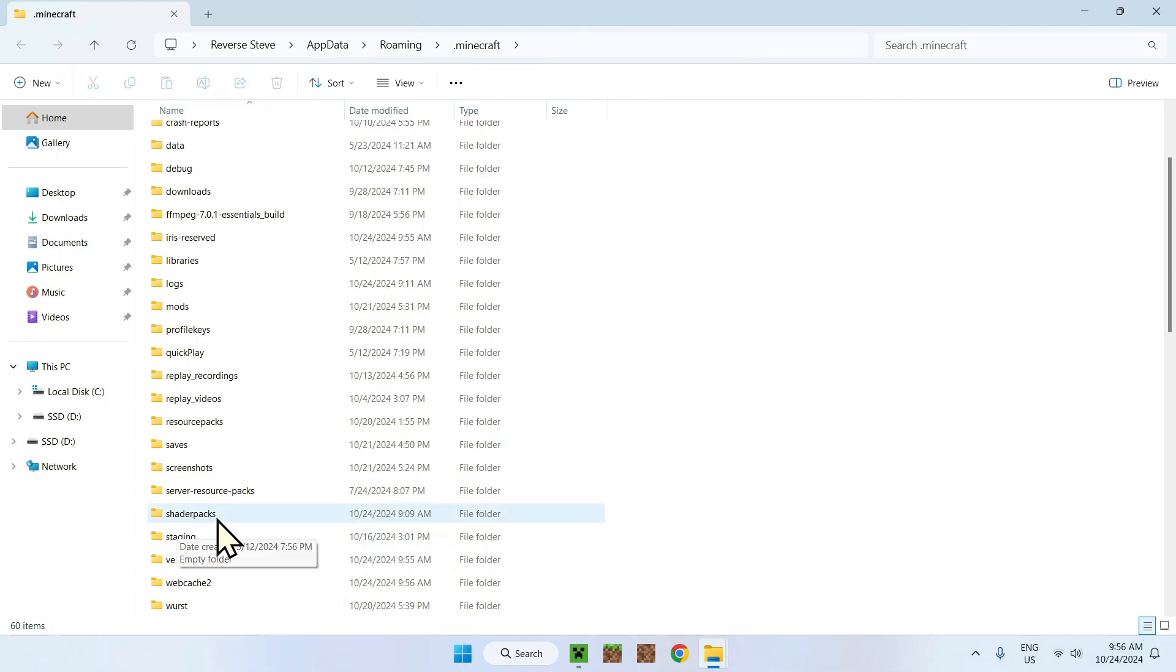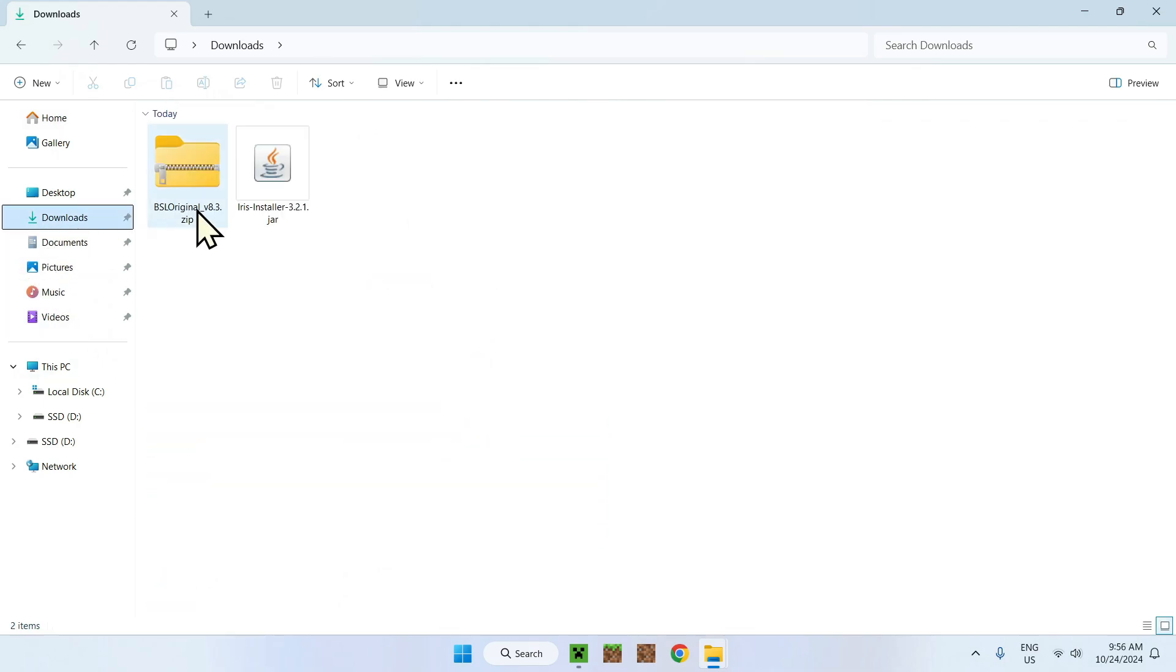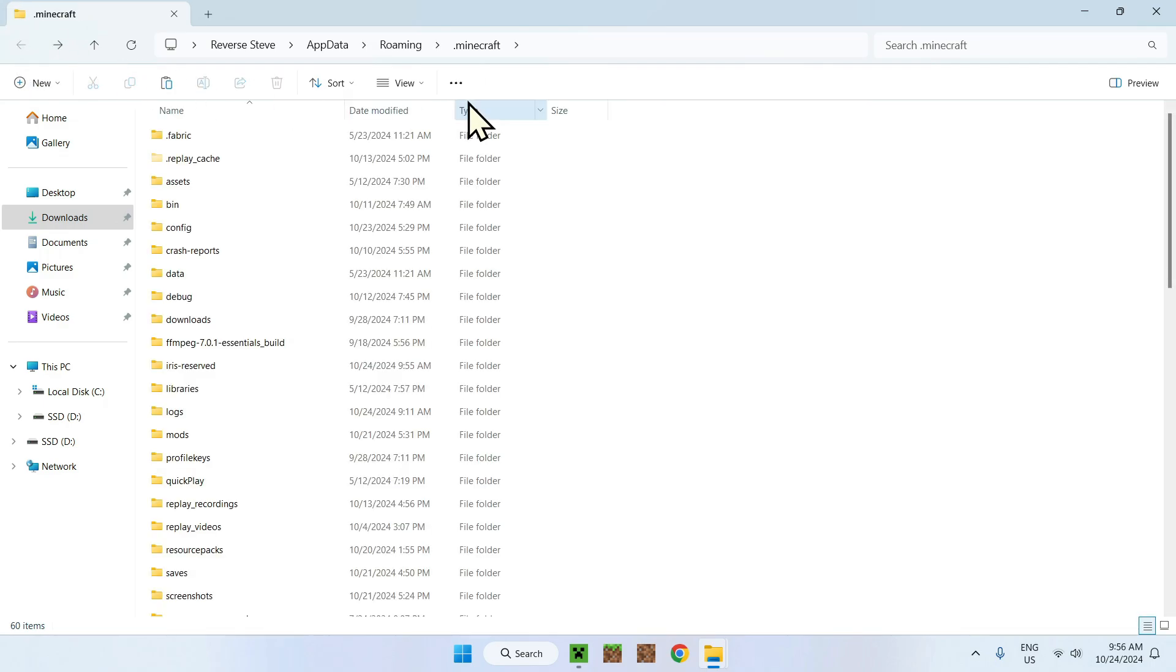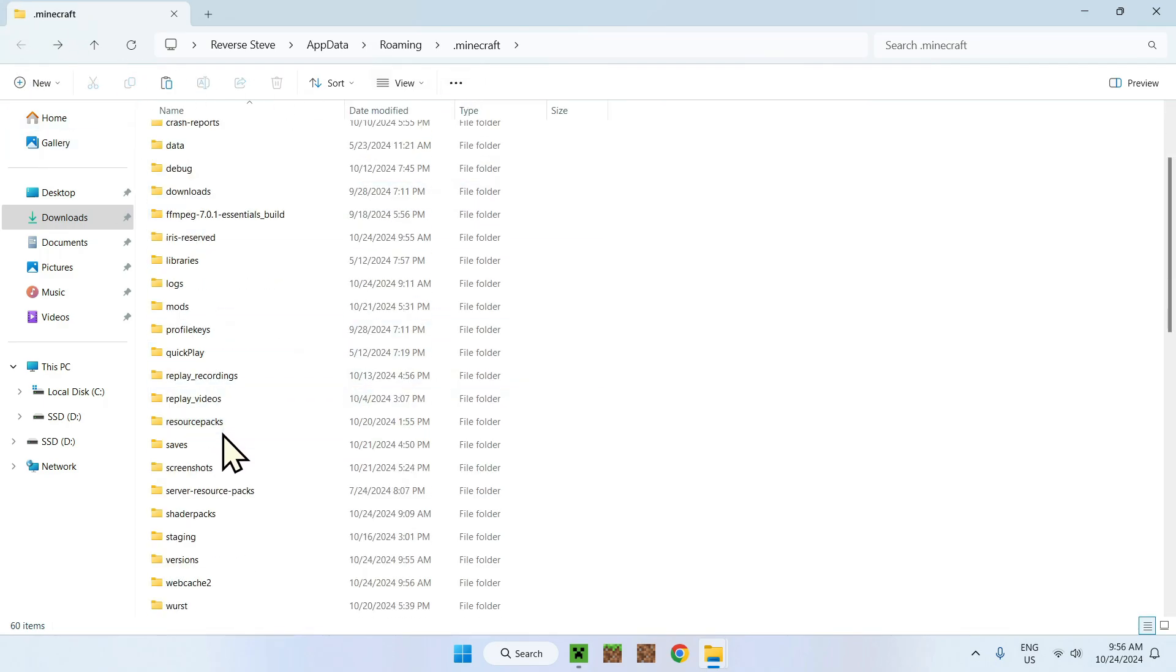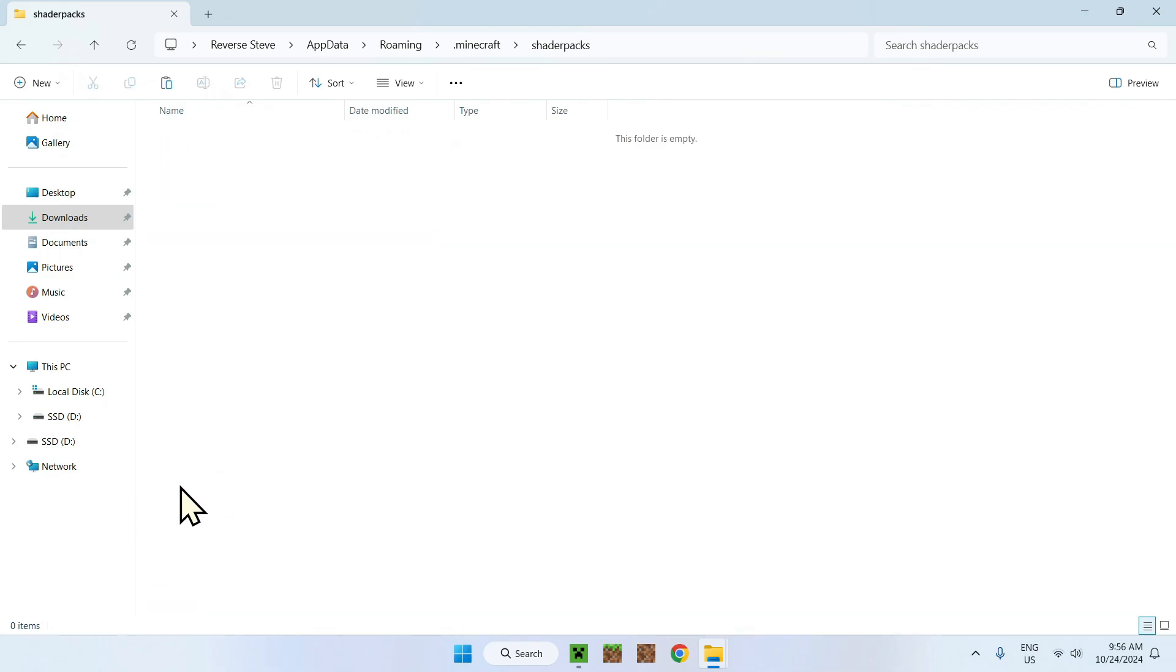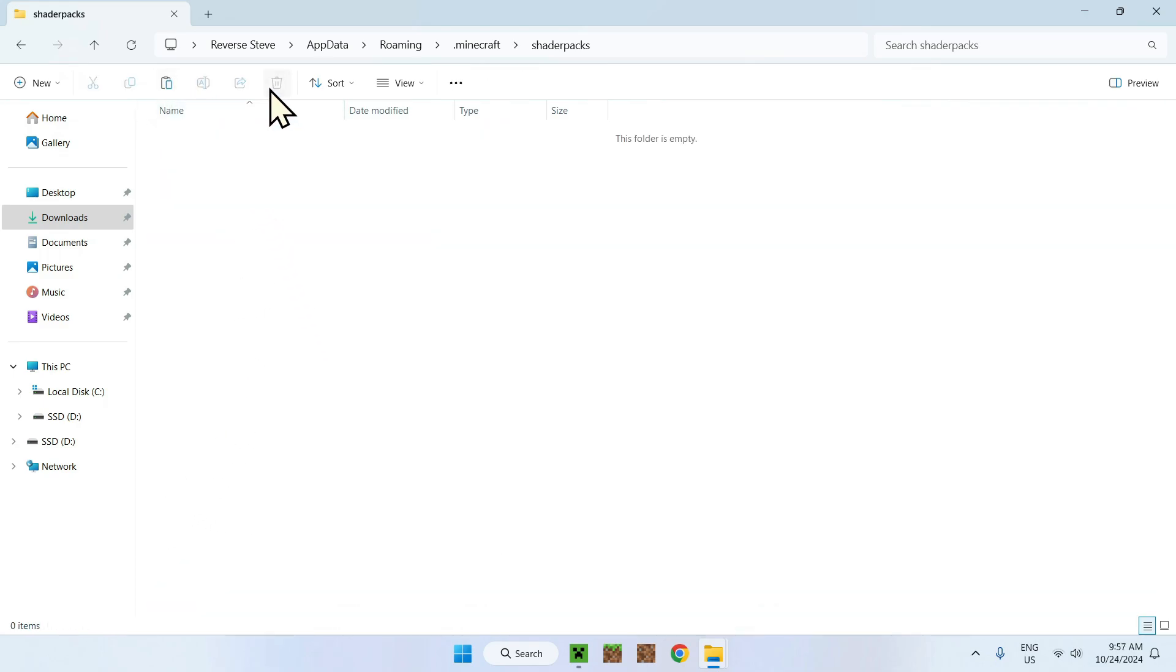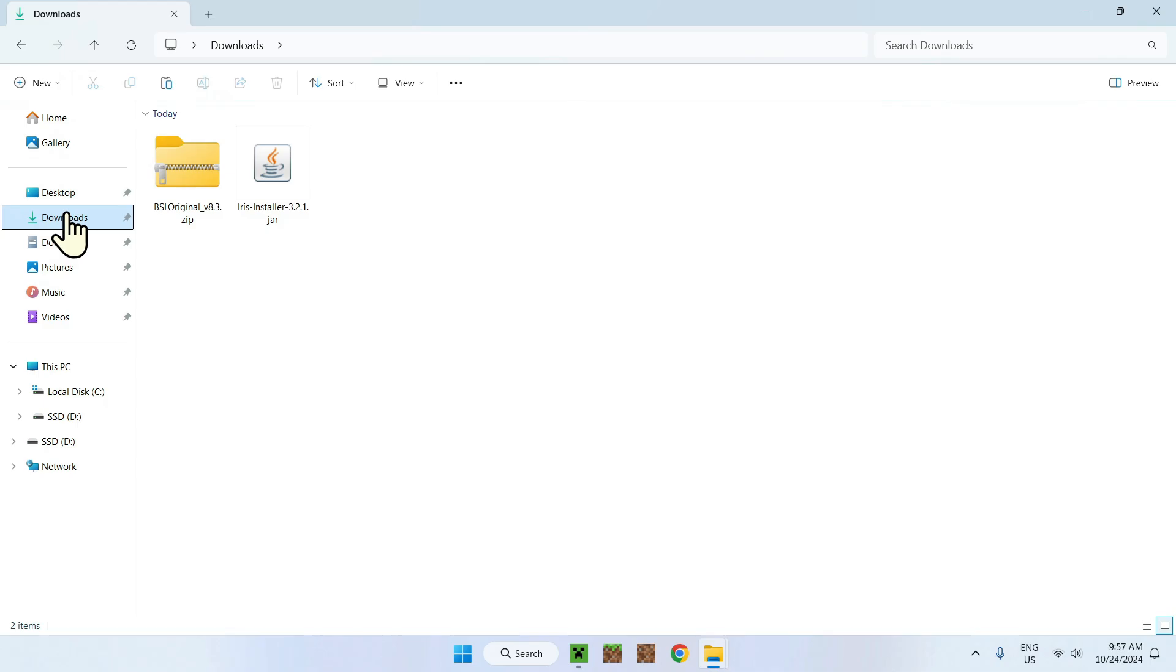So all you want to do is go on downloads. Go on BSL. Copy. Click this arrow. Very useful because it brings you whatever back you were. And then paste it in shader packs. That's the first way of doing it. Now I will delete this because there's another way of doing this. This is the first way of doing it.